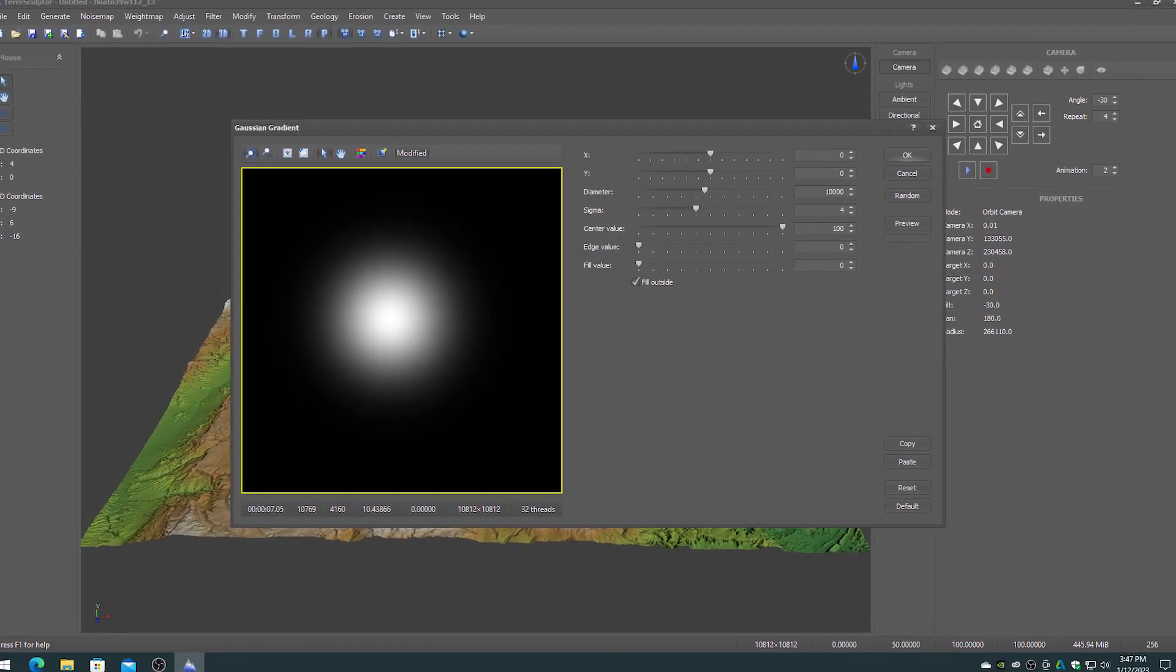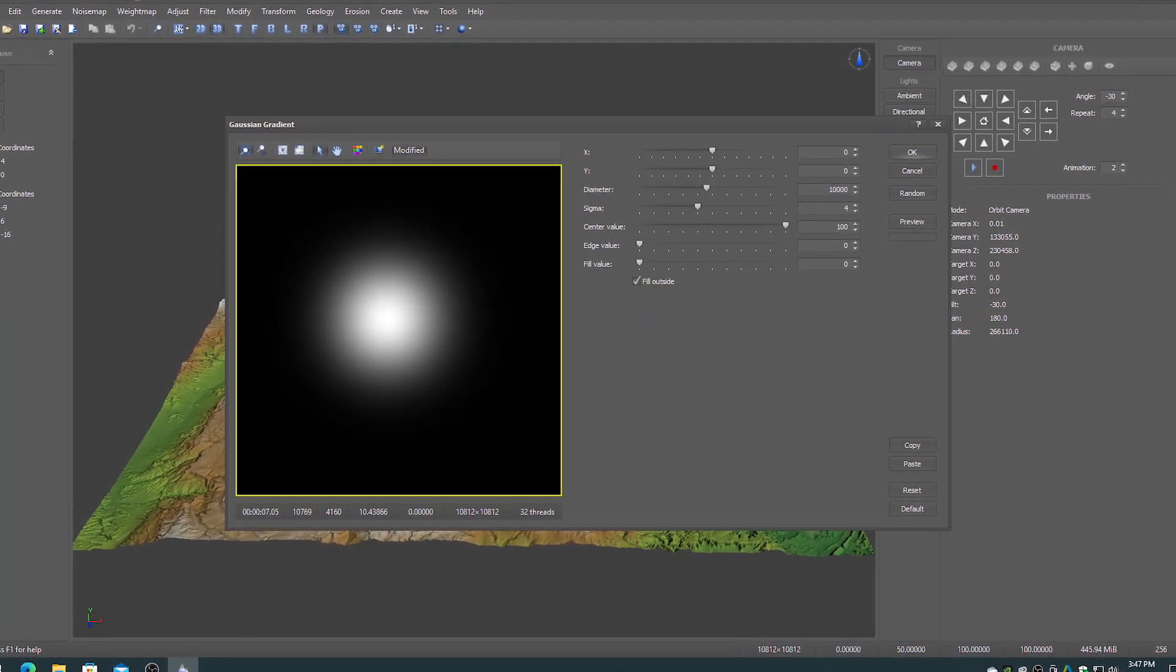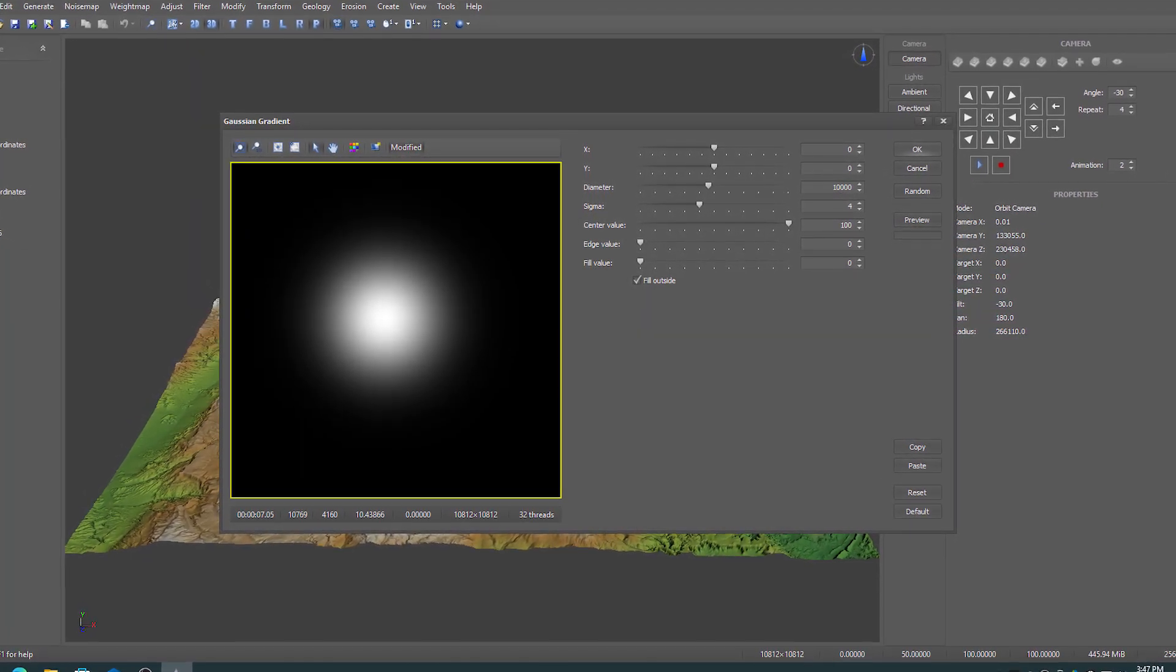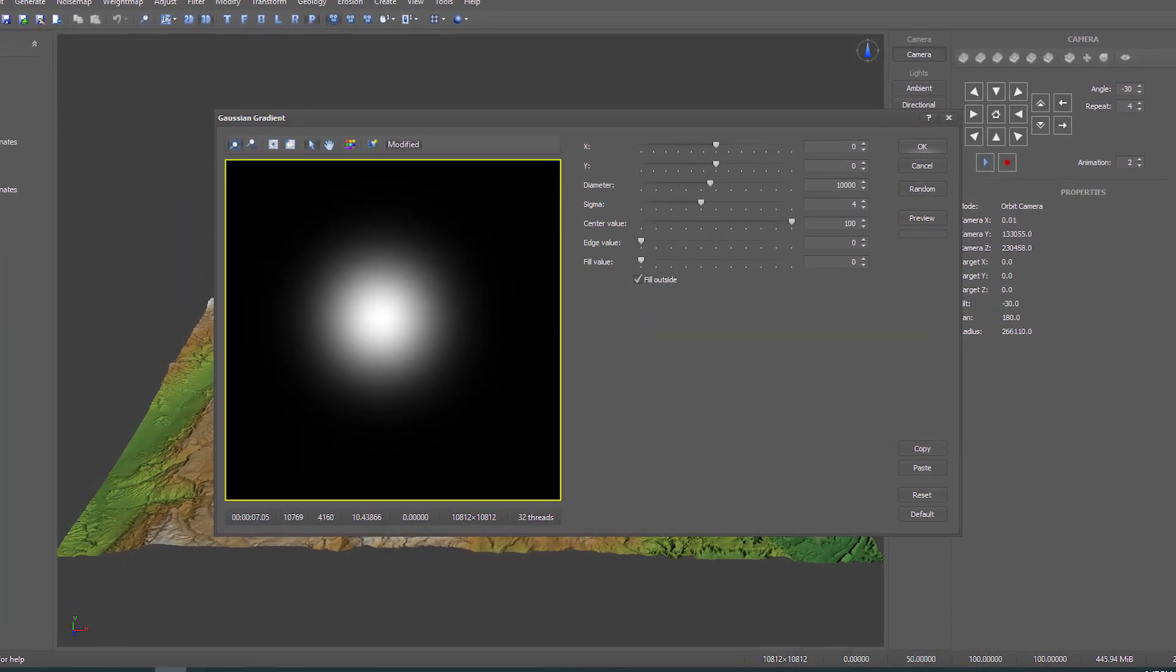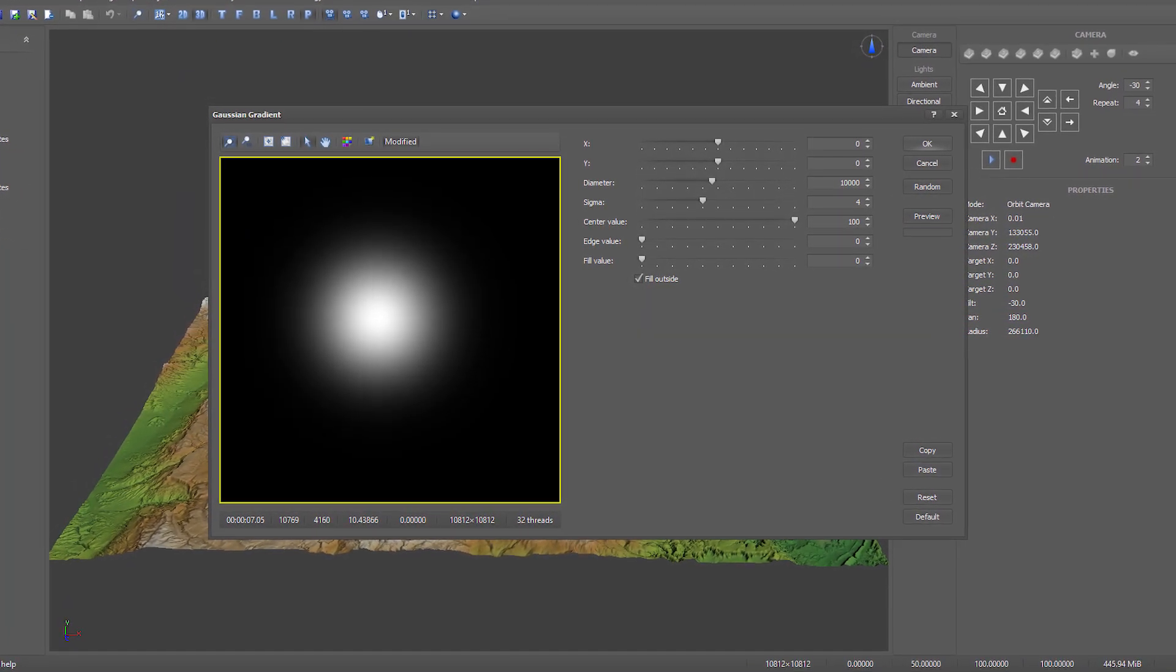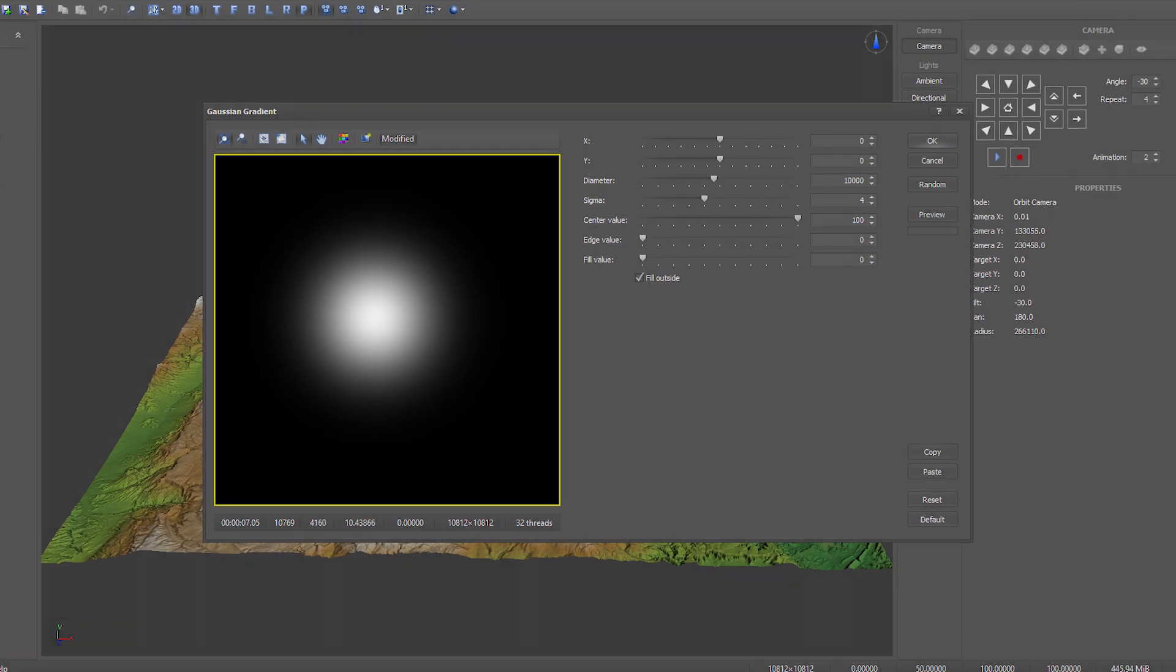The gradient and shape generators now include real-time previews for easier mask creation.